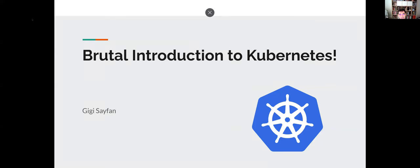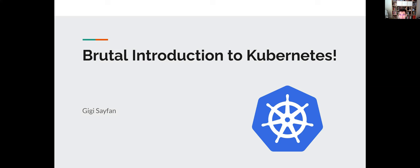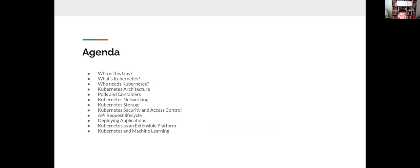This is going to be a brutal introduction to Kubernetes. Everybody does a gentle introduction — this one will be a brutal one. We'll go through a ton of stuff in a short time, pretty much a big subset of the book. The agenda: who is this guy, what's Kubernetes, who needs Kubernetes, Kubernetes architecture, pods and containers, networking, storage, security and access control, the API request lifecycle, deploying applications, Kubernetes as an extensible platform, and Kubernetes and machine learning.